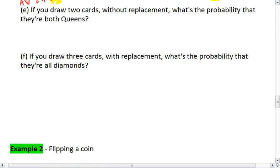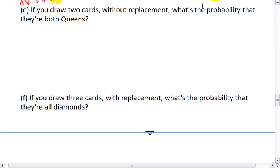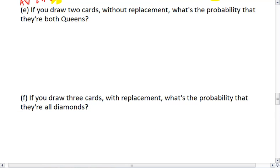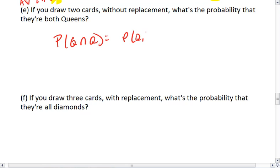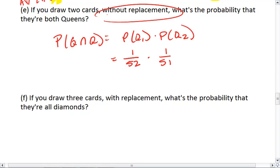We want to know what happens if you draw two cards without replacement. So that means when we pick one card out, we leave it out. What's the probability that they're both queens? This is the probability of a queen and a queen. So we take the probability of the first queen times the probability of the second queen. The probability of the first queen is 4/52. The probability of the second queen is 3/51, because without replacement, we have removed one of the cards from the deck.